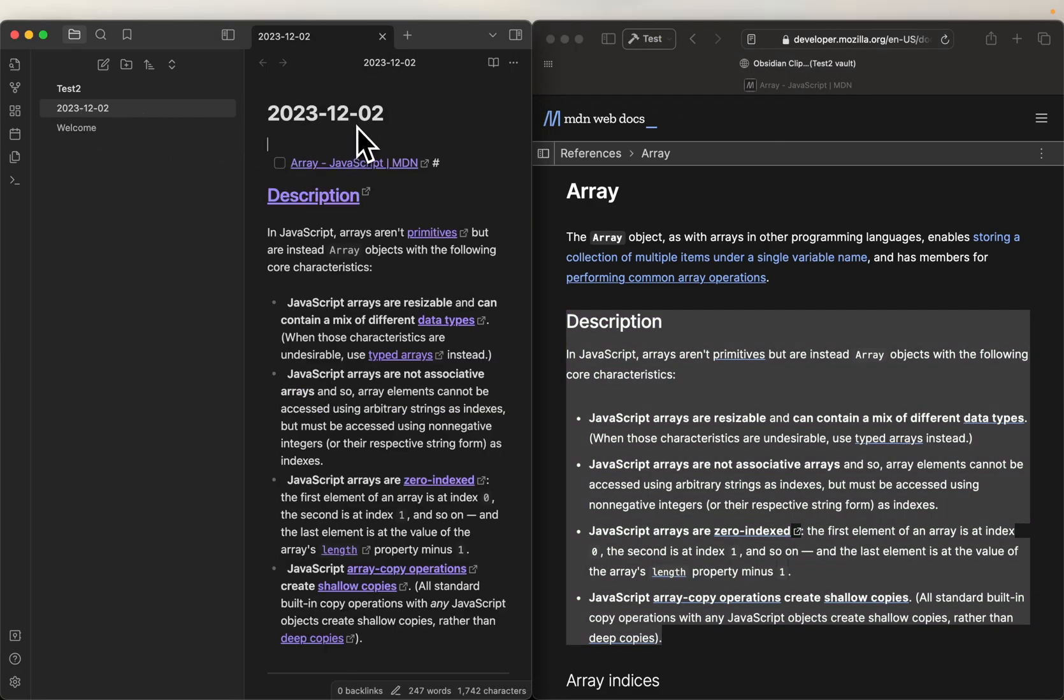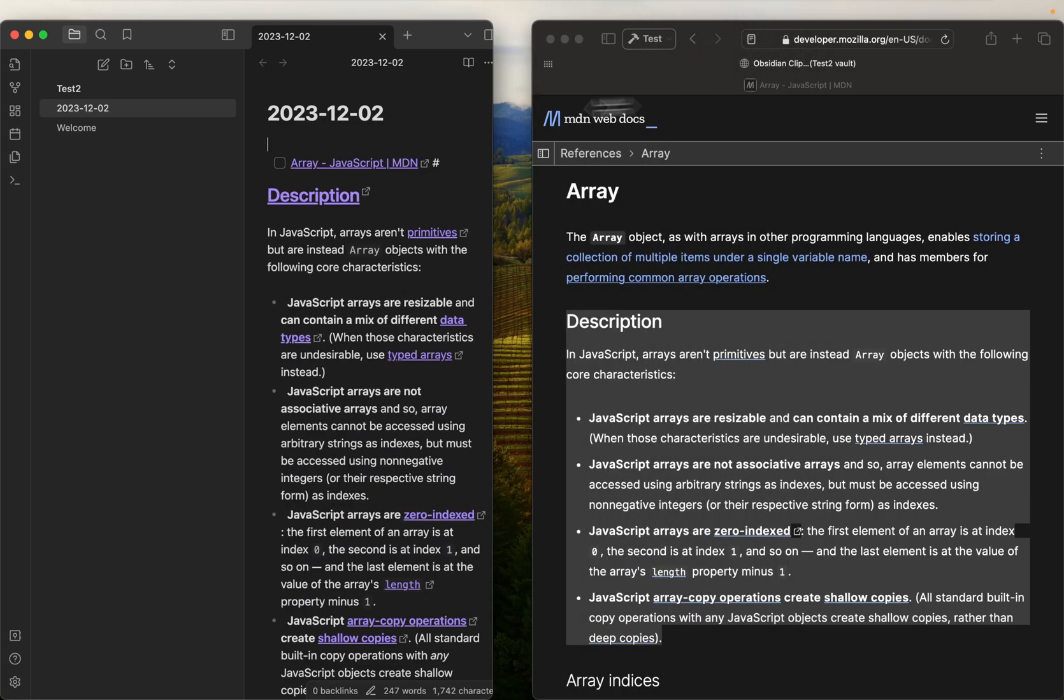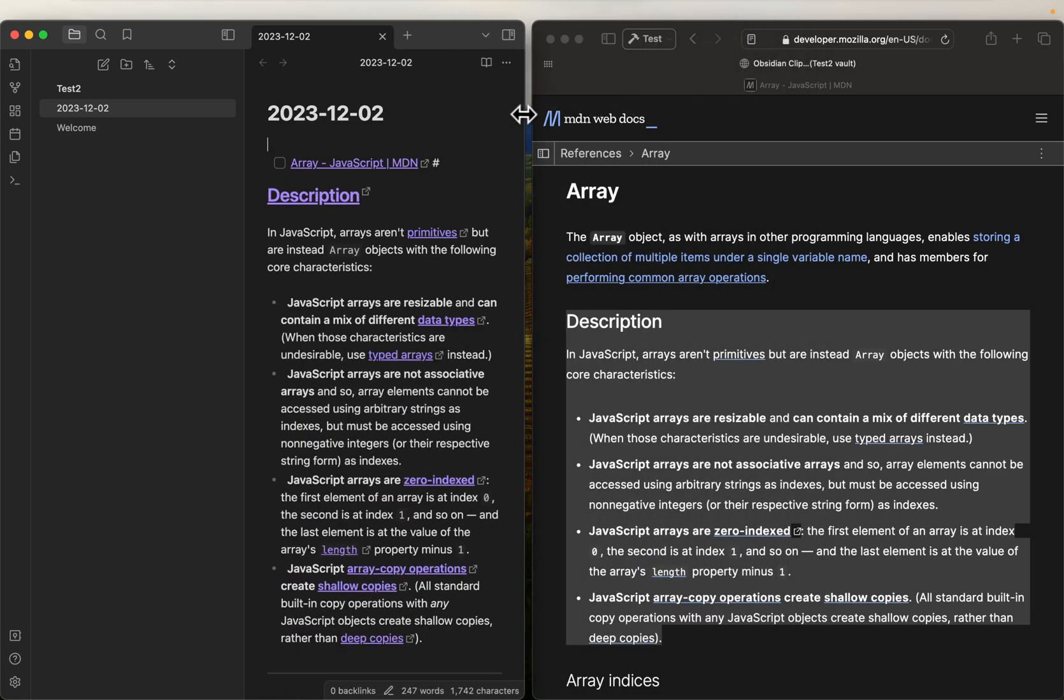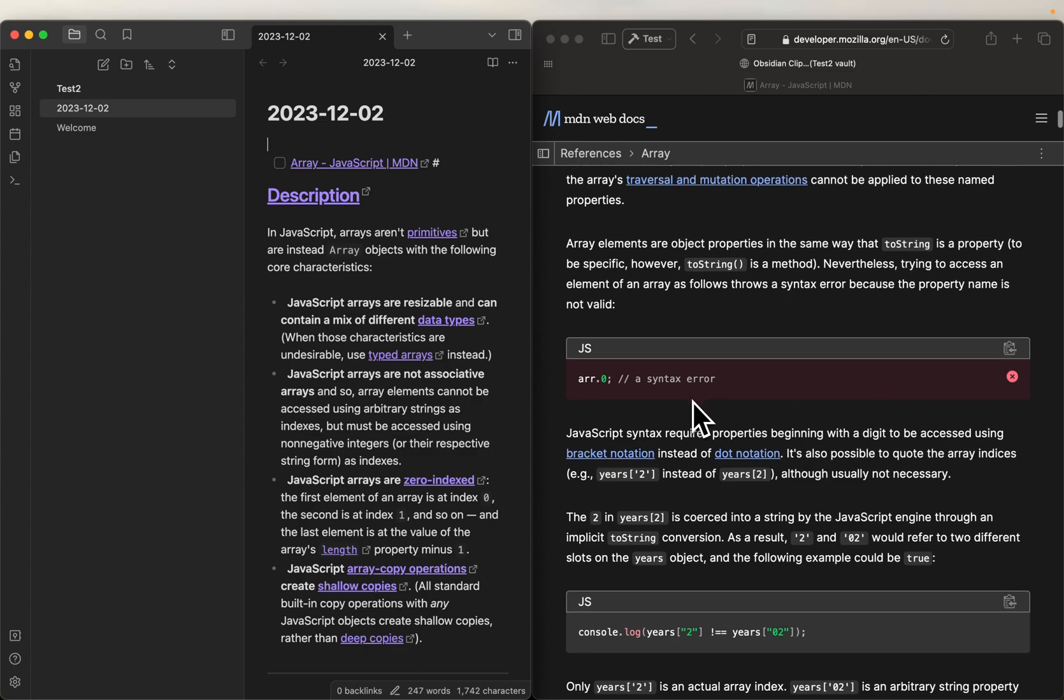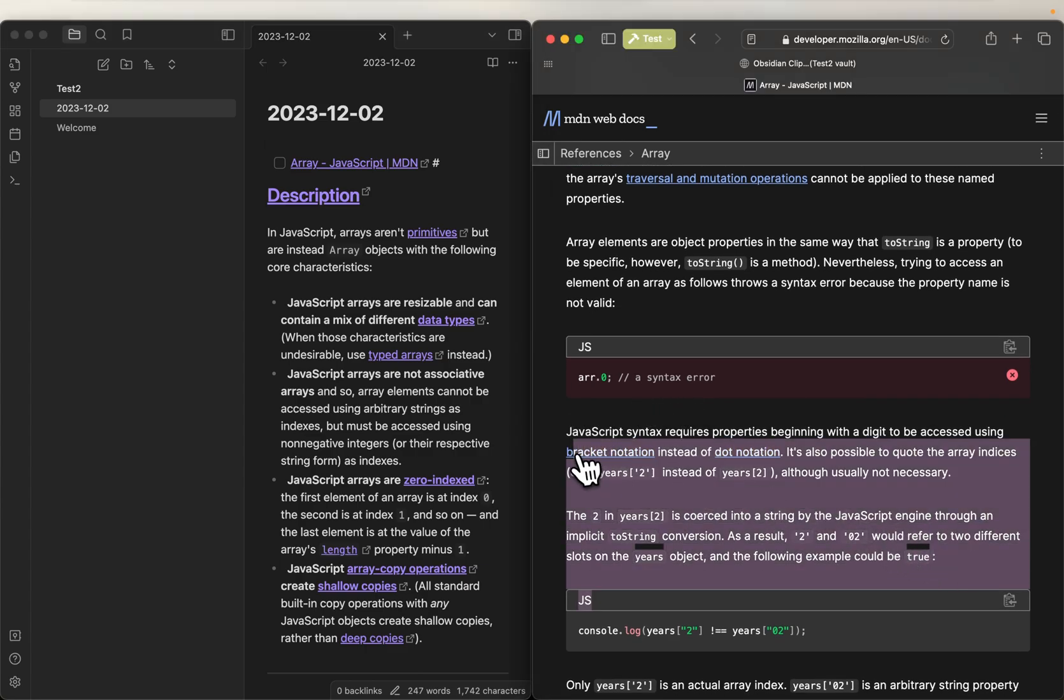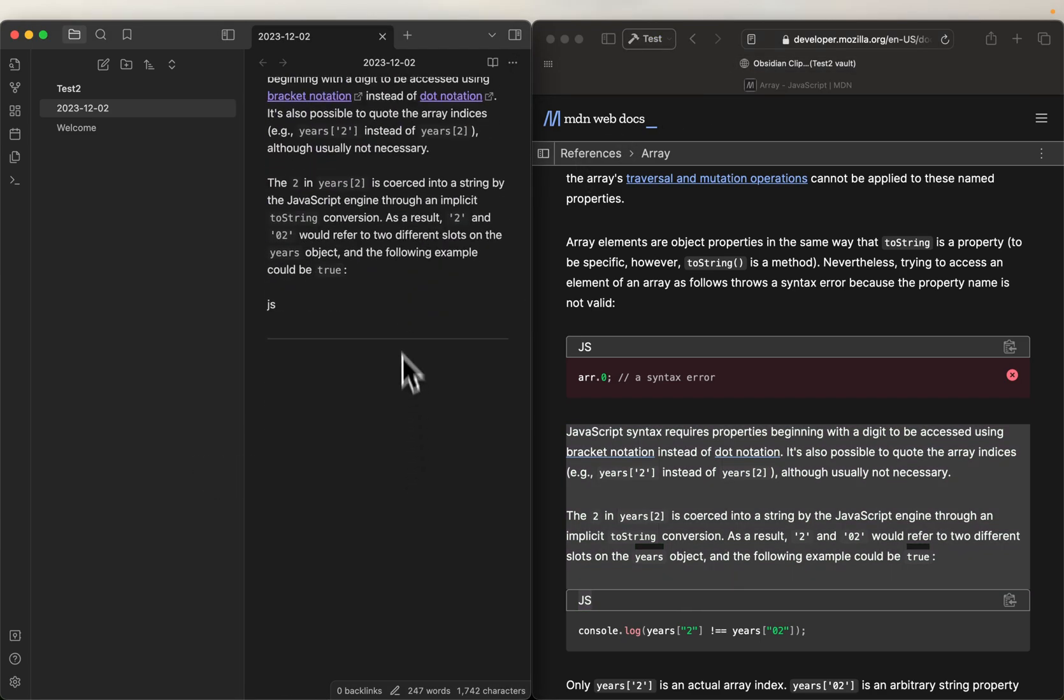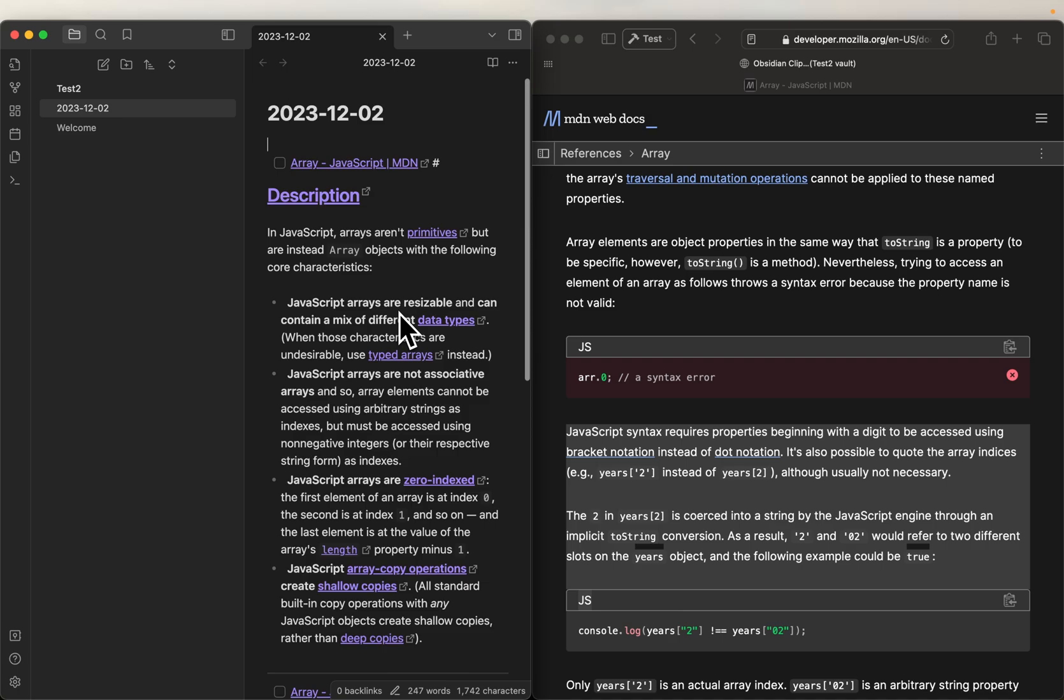It appended to it, we didn't have to change any settings, all it's going to do is just keep appending to the bottom of that document. So if I do another one, clip that, boom, appended to the bottom of the document.